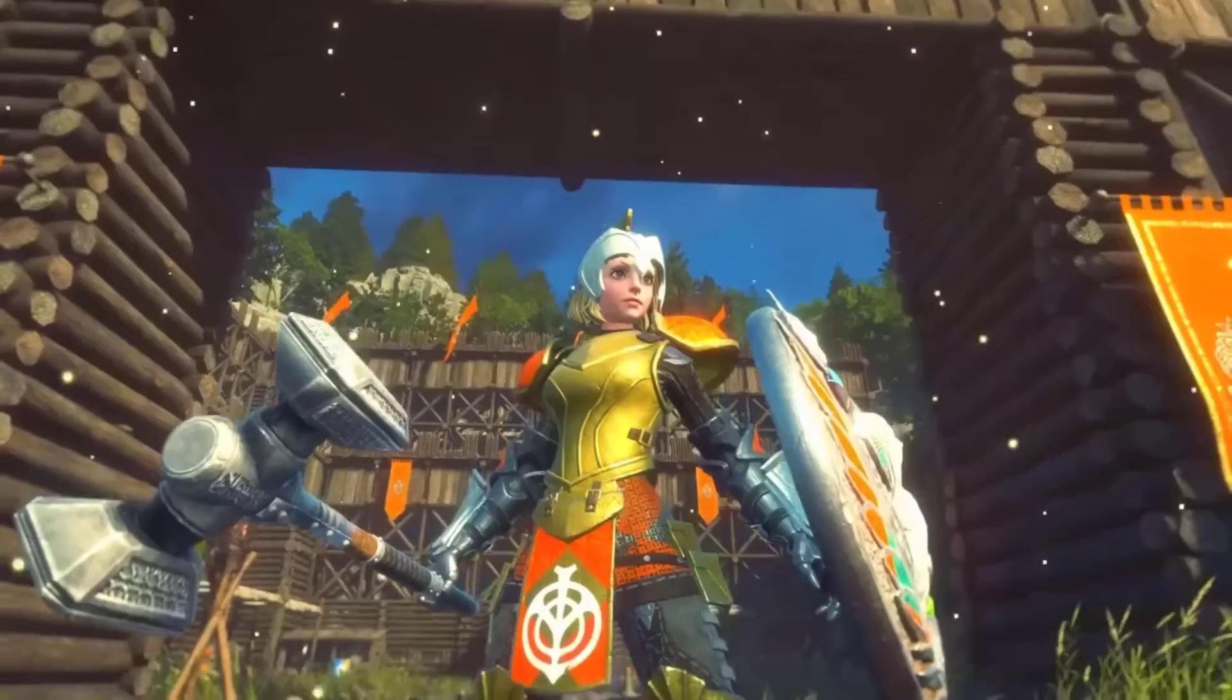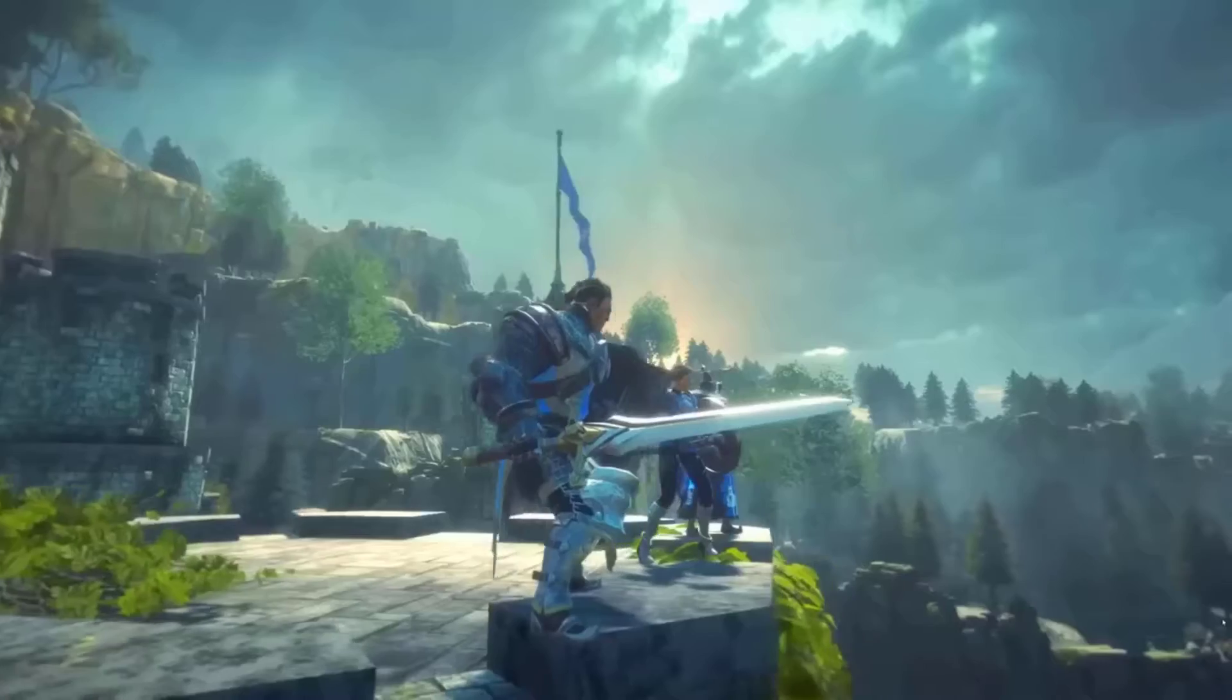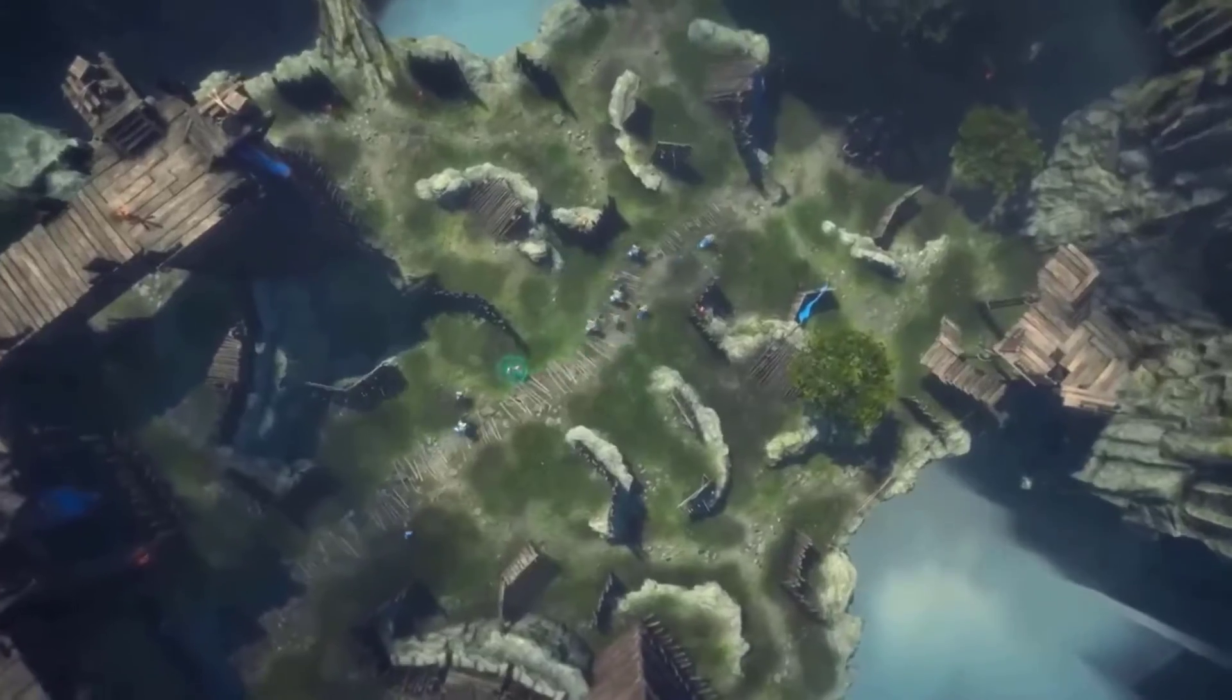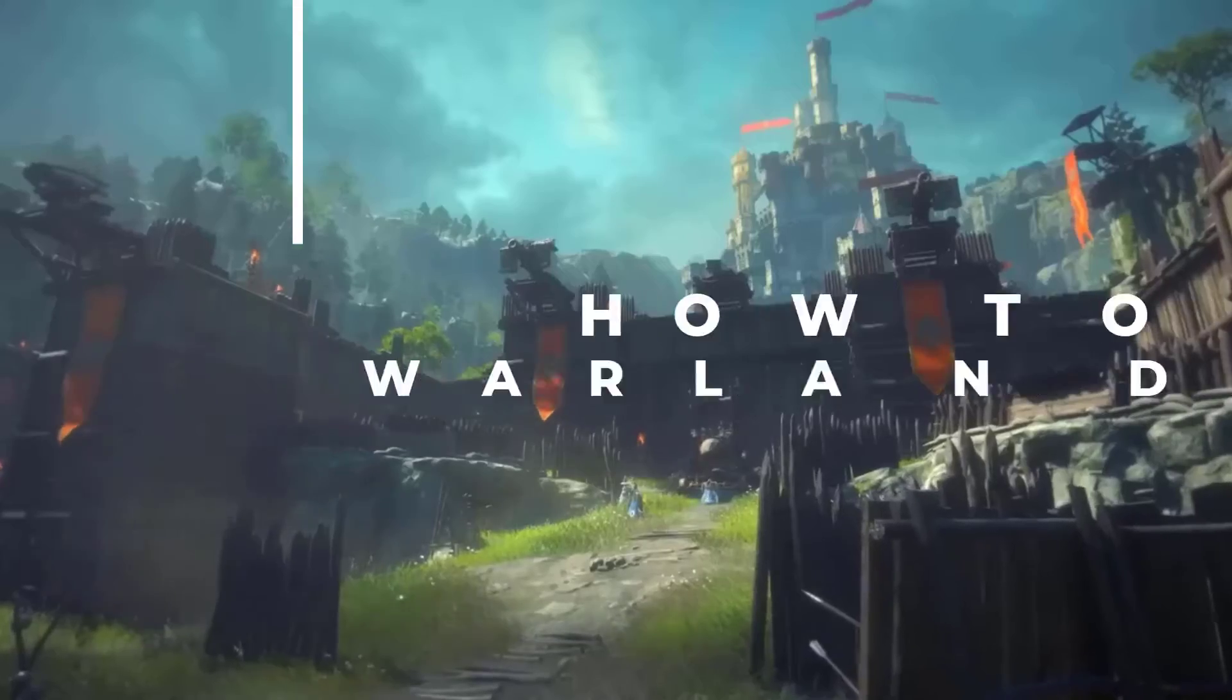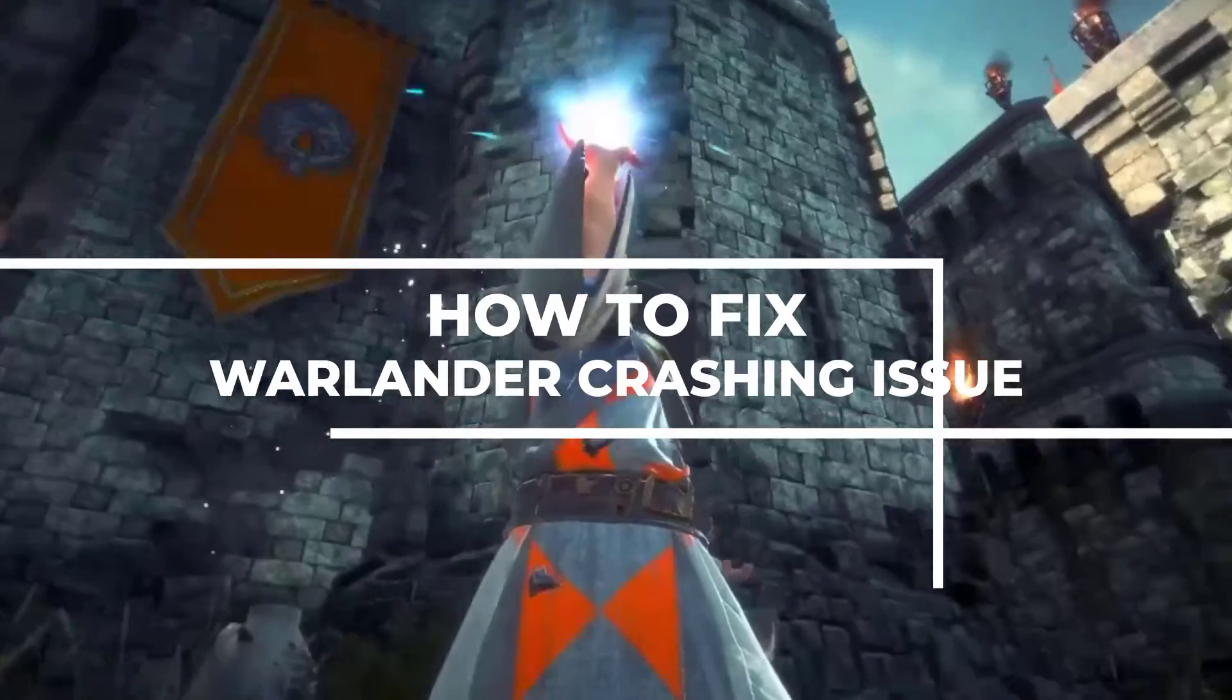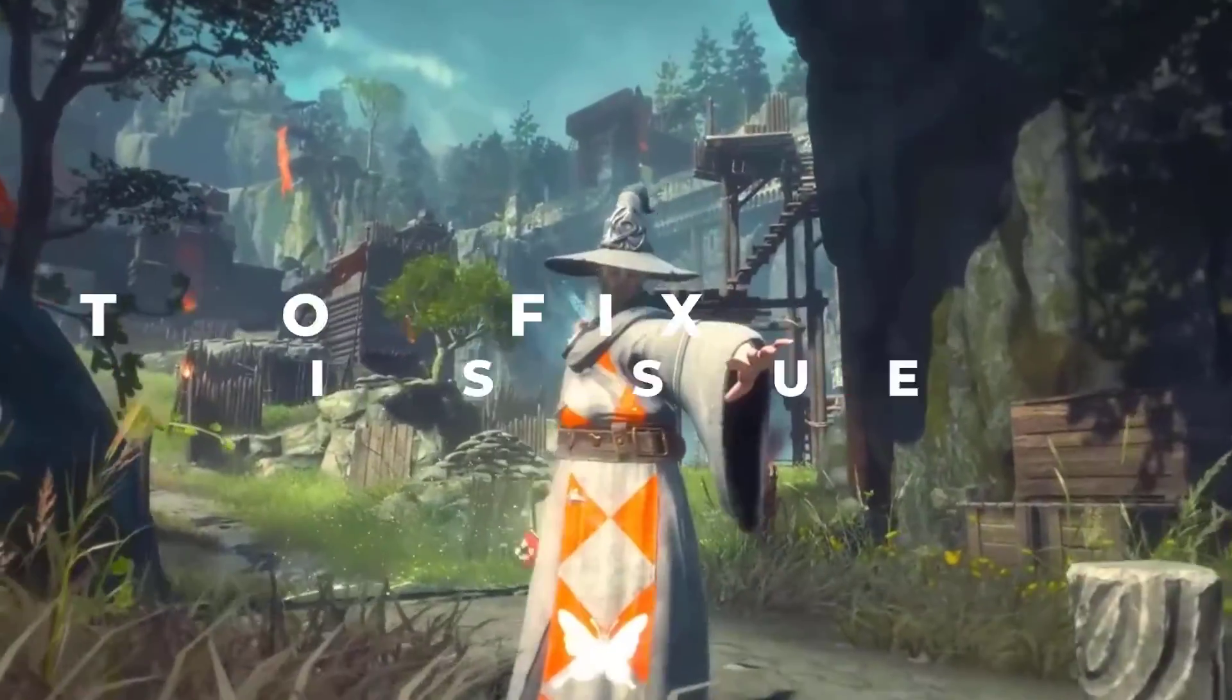Warlander crashing during gameplay can be attributed to various factors including insufficient system requirements, game bugs, corrupted game files, compatibility problems, and outdated graphics drivers. In this video we will show you how to fix Warlander crashing issue.